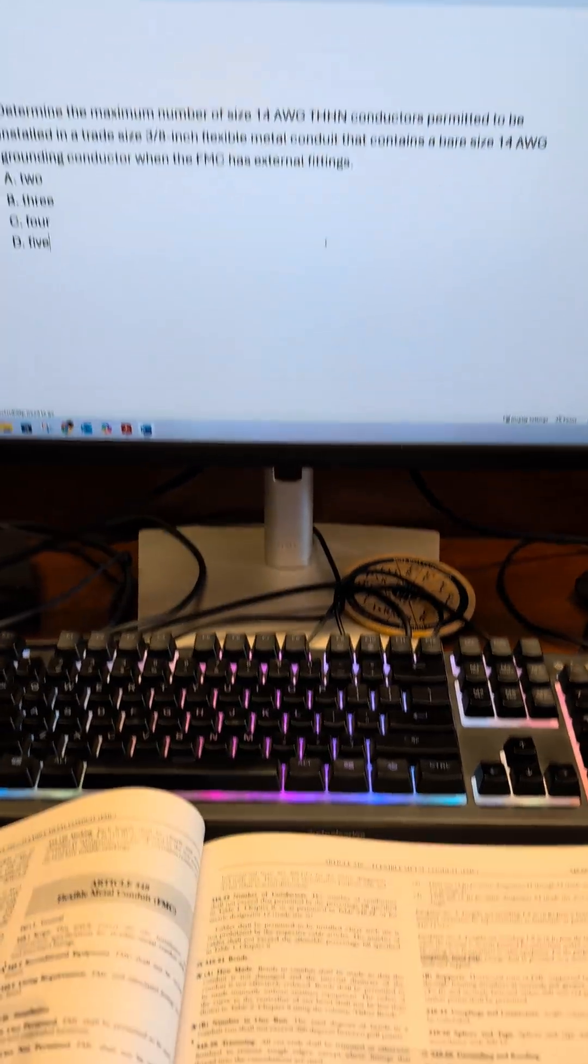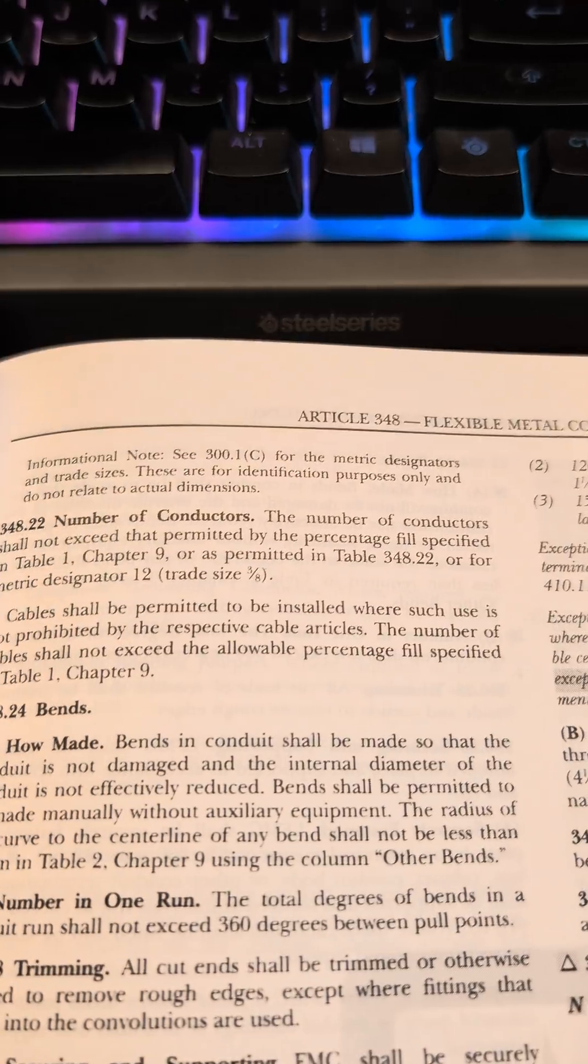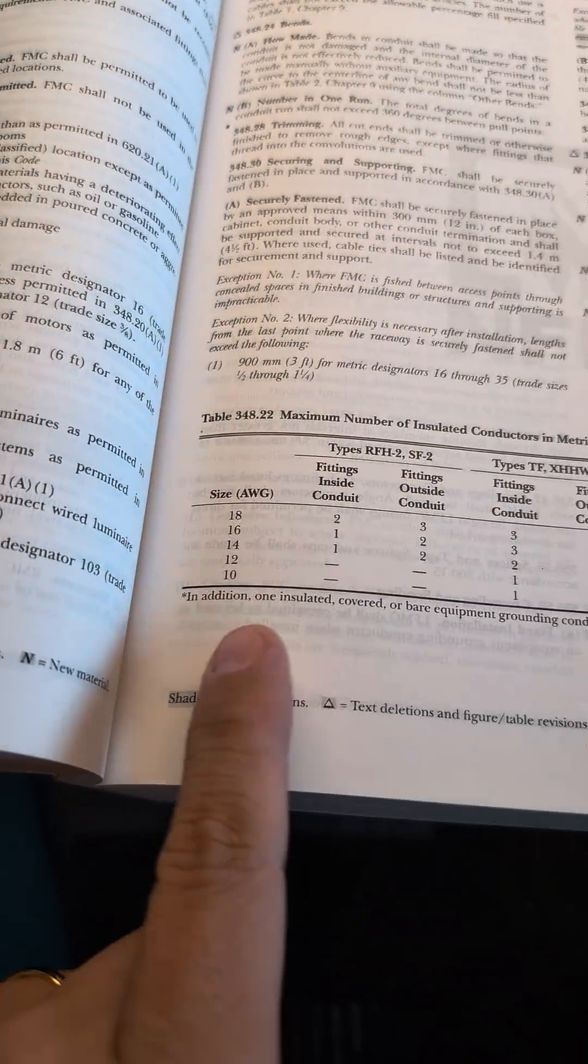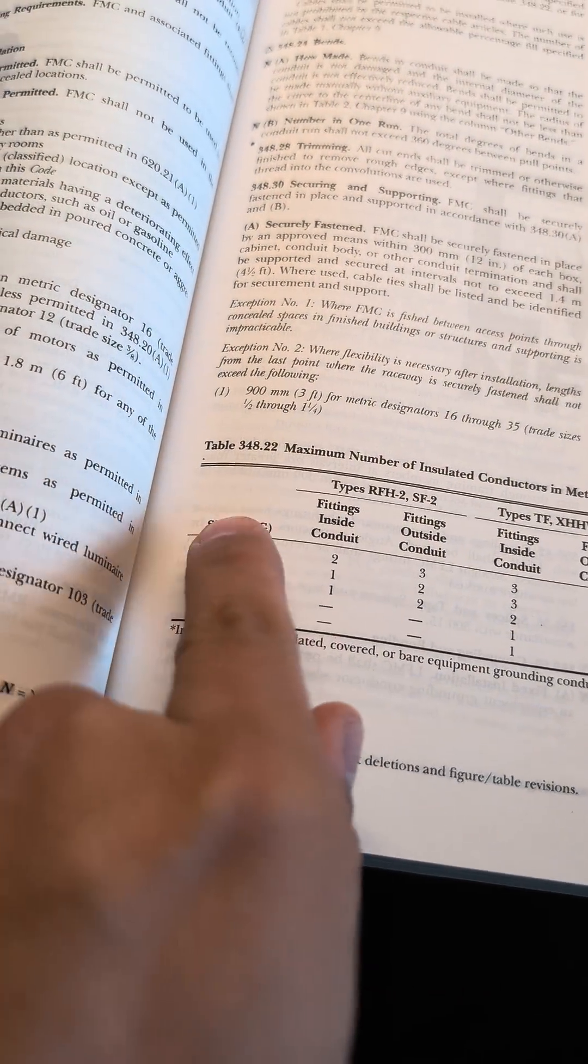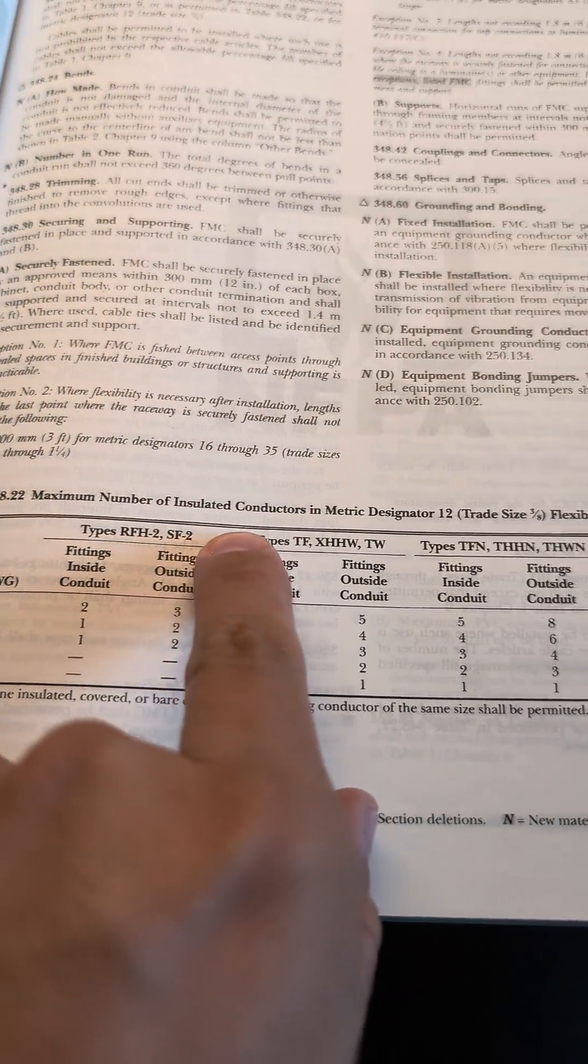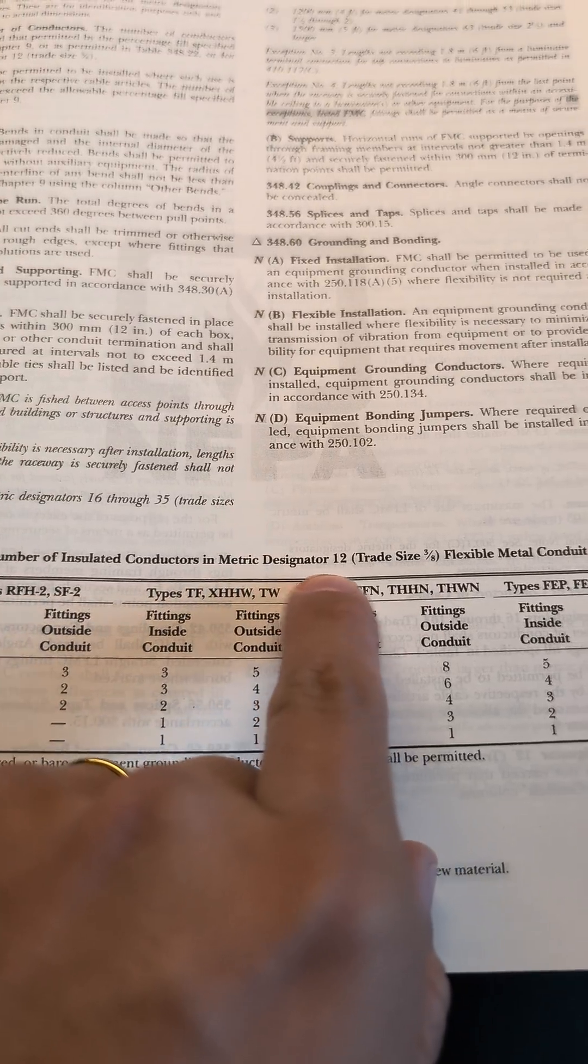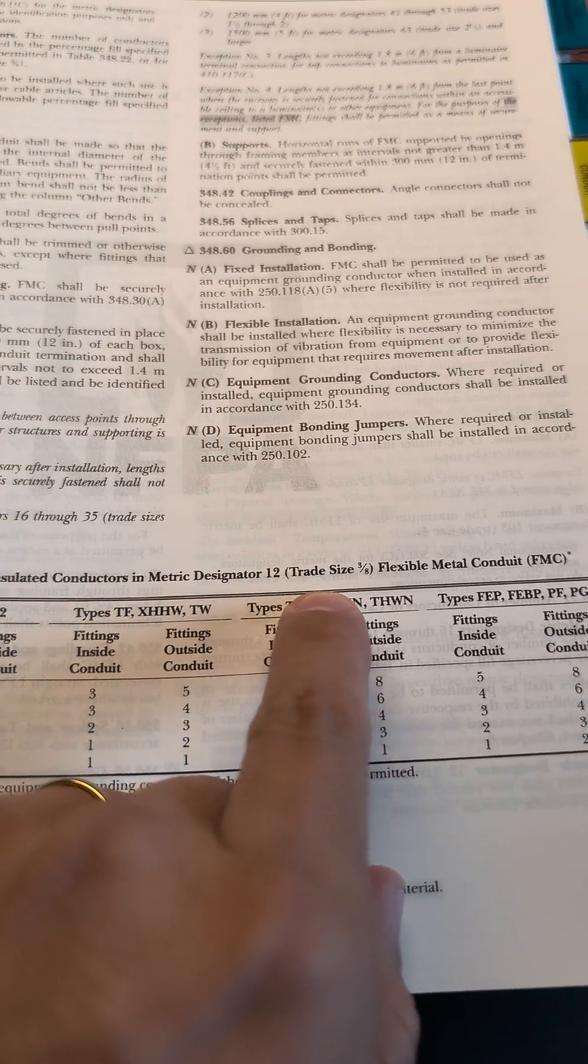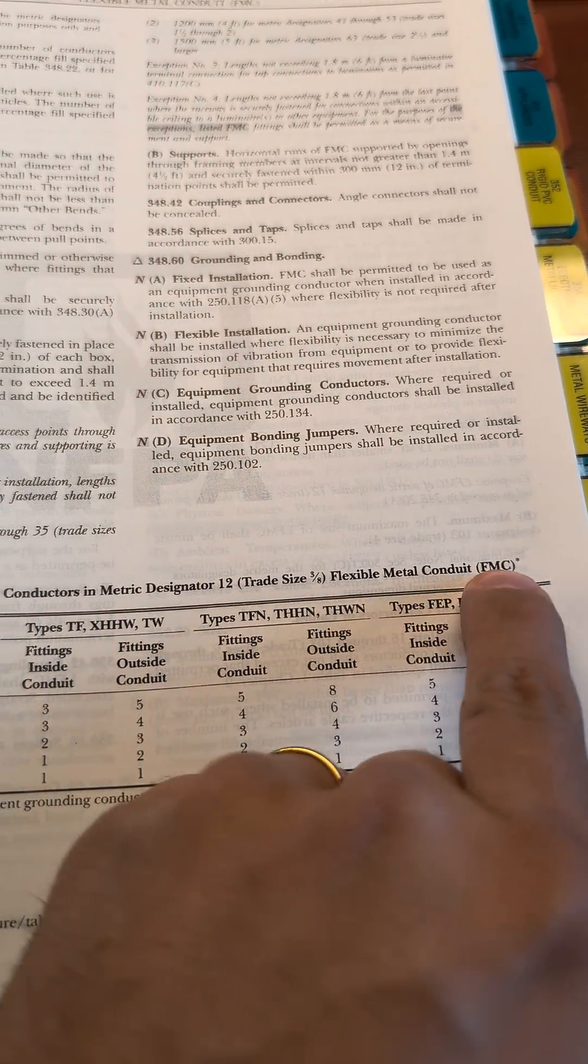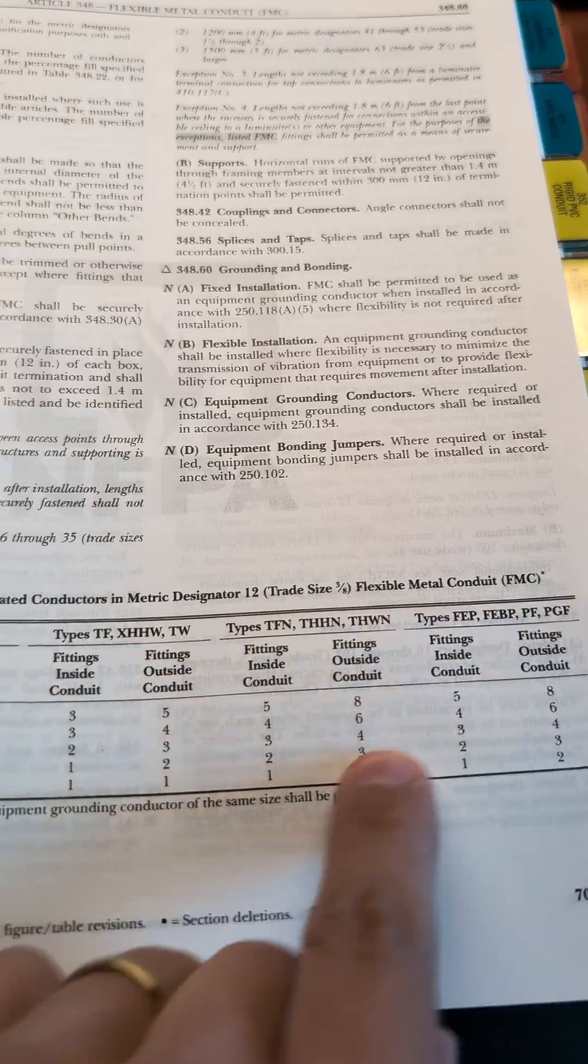Let's take a look at that table it's referencing. 348.22 is here. The maximum number of conductors in metric designator 12, trade size 3/8, FMC. There's a little star there.